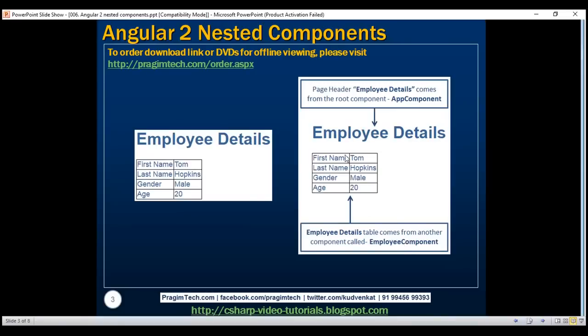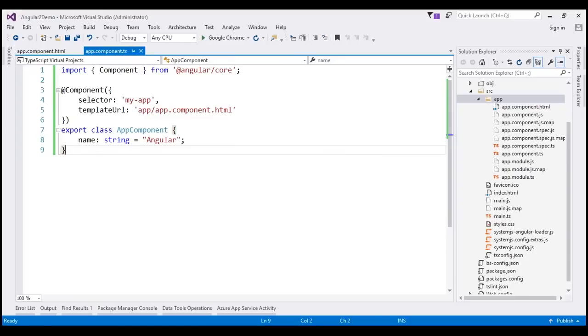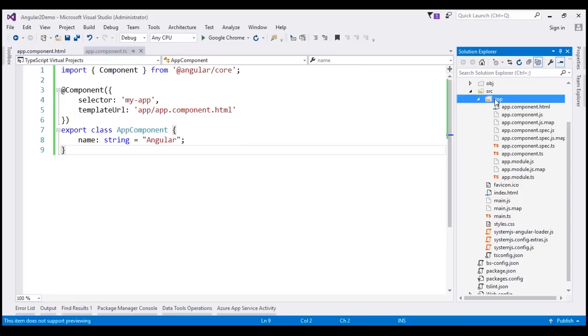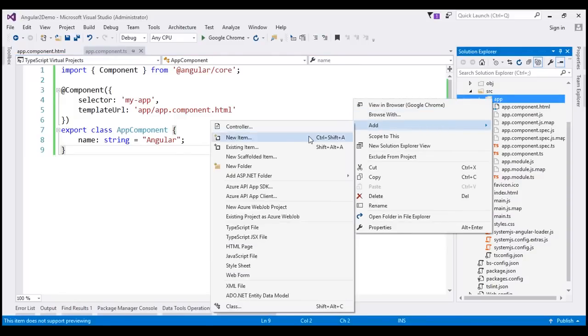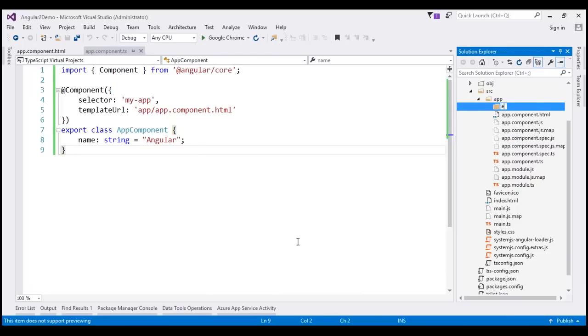At the moment, we already have our root component. We need to do minor modifications to it, which we'll do in just a bit. First, let's implement the employee component. Let's flip to Visual Studio. Our employee component is going to be inside its own folder, so let's right-click on the app folder, add a new folder, and name this folder 'employee'.